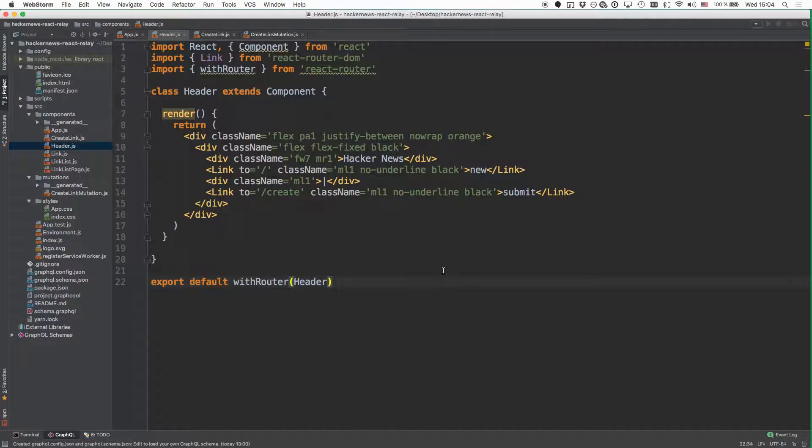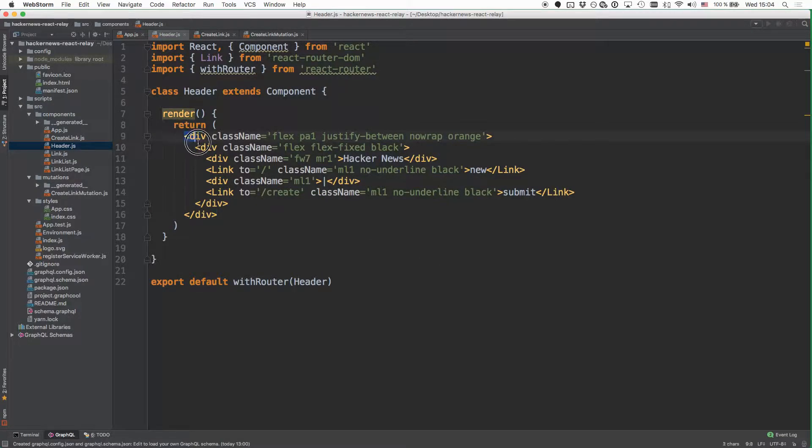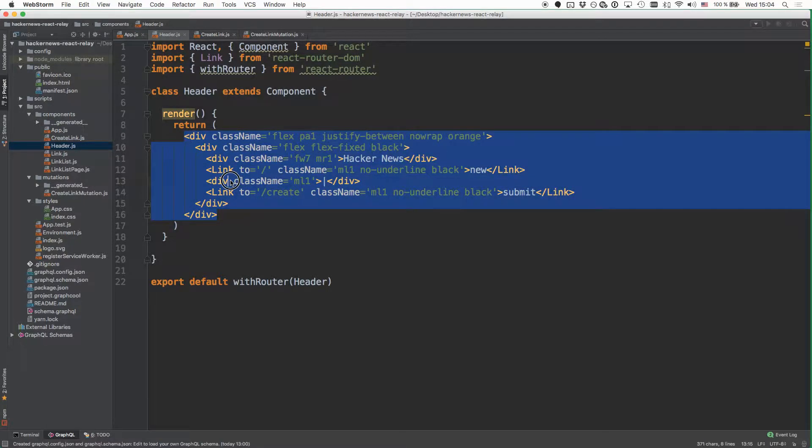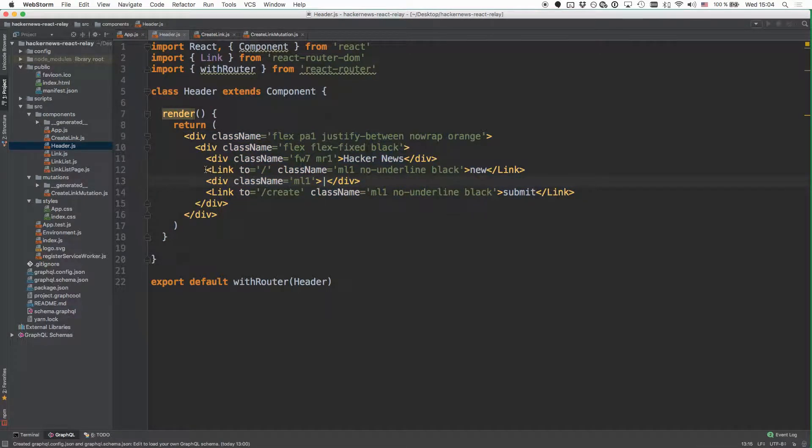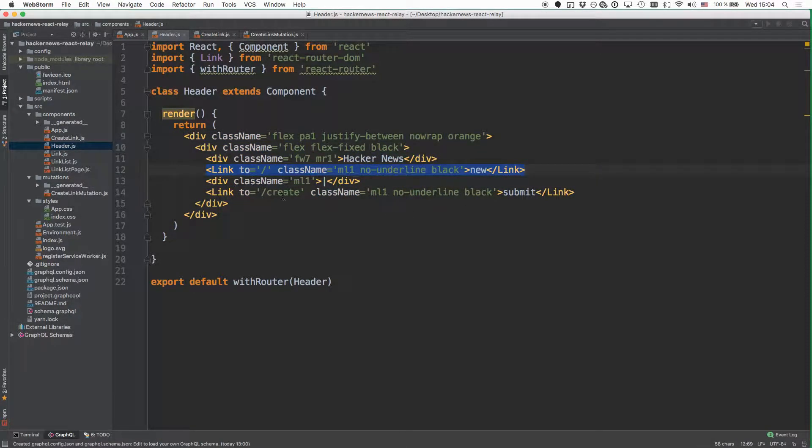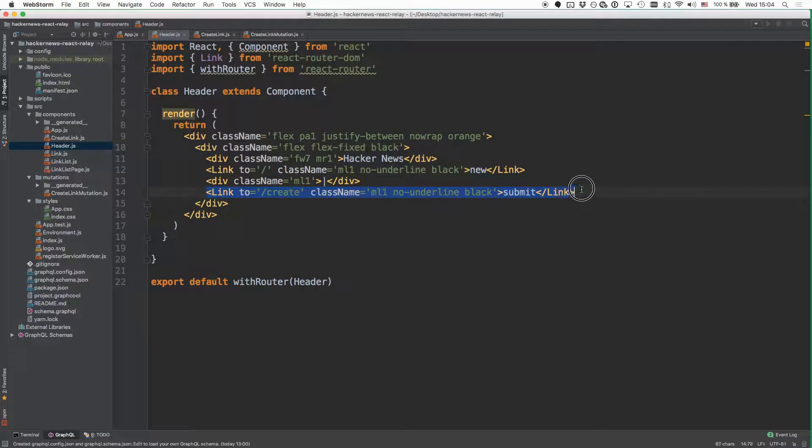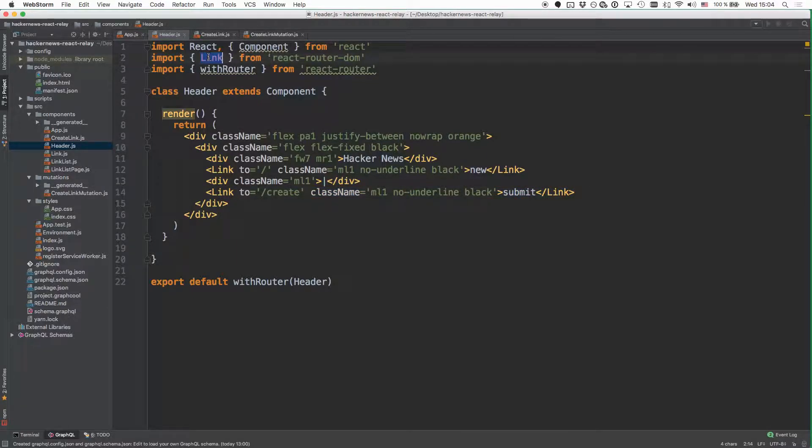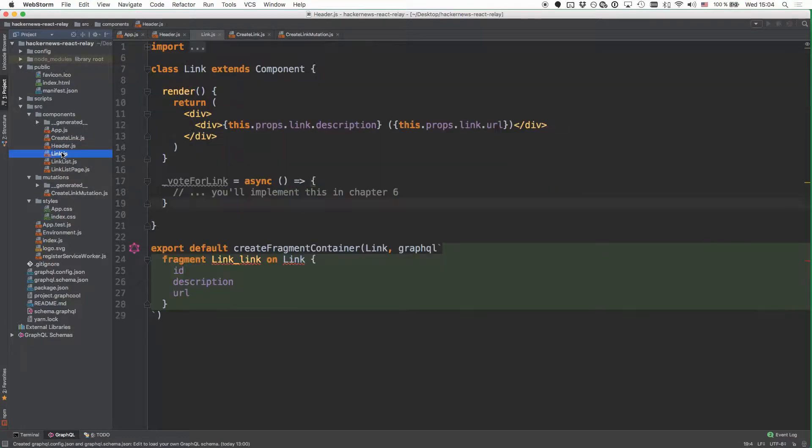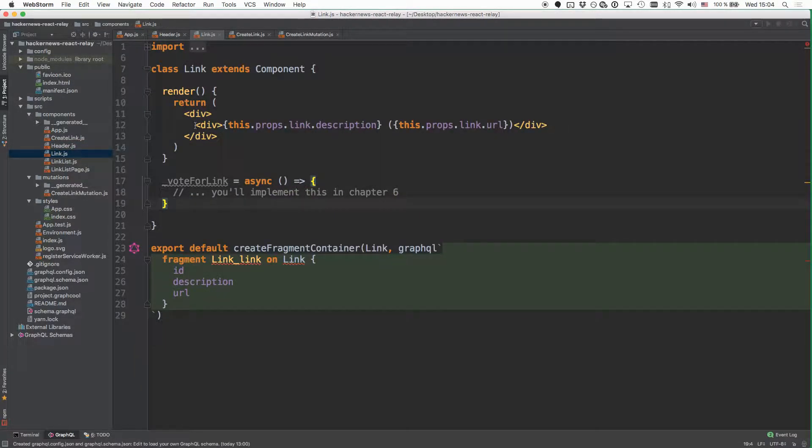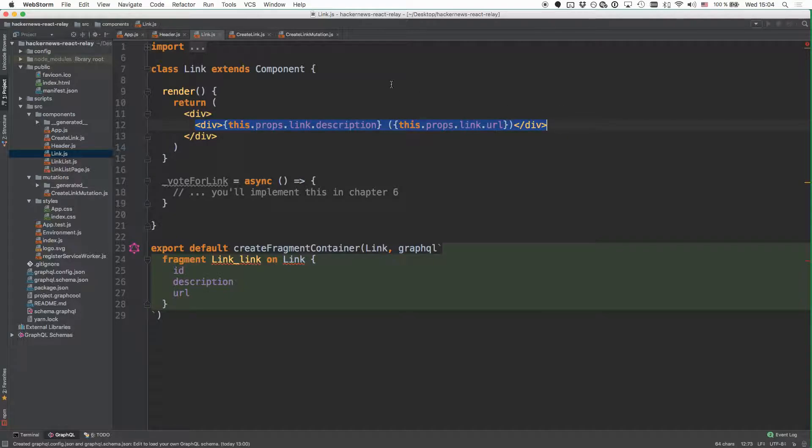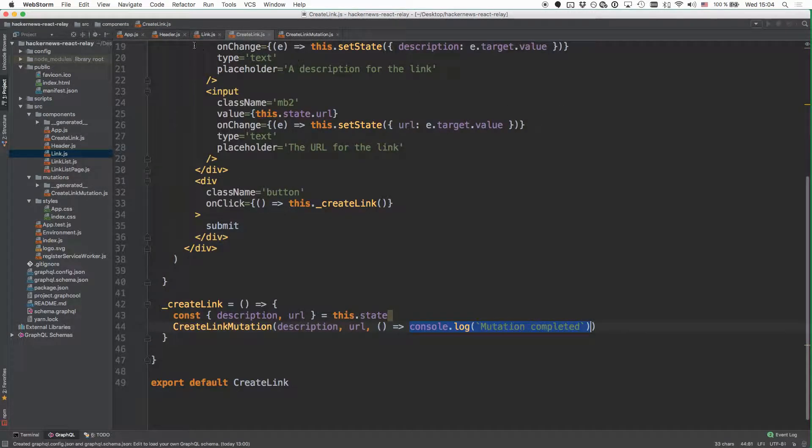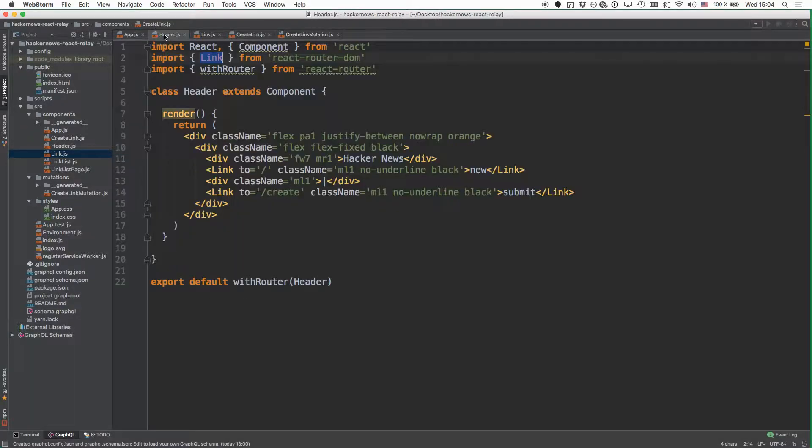Basically, all that's happening here is that we are rendering this header component where we include two link components. And notice that these link components are different from the link that we wrote here. So this is the link that we import from the React Router package, and the link that we wrote before is there to render our Hacker News links that the users are going to post. So it's just incidental that both have the same name, but don't get them confused.